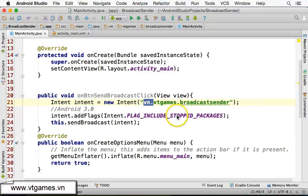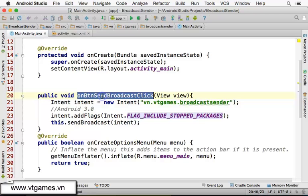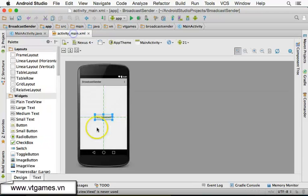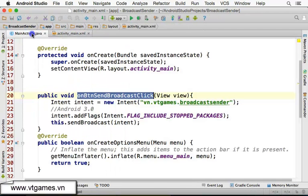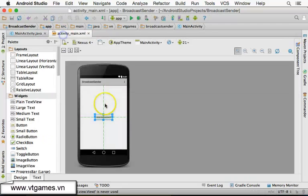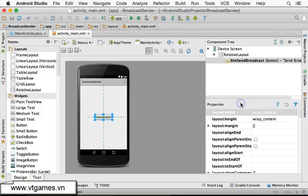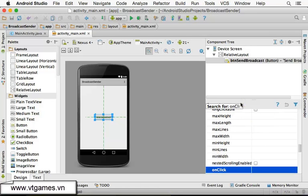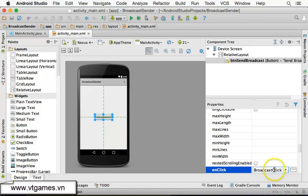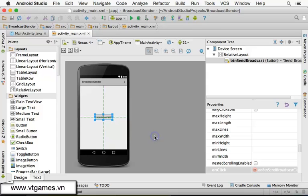Then we need to wire this method to the button. I just copied the method name already. Click on this button, click on the component tree, click on this pointer, now type onClick, click on onClick, click on this one. Make sure it's already selected. So if you run this one, it's going to broadcast a message outside.